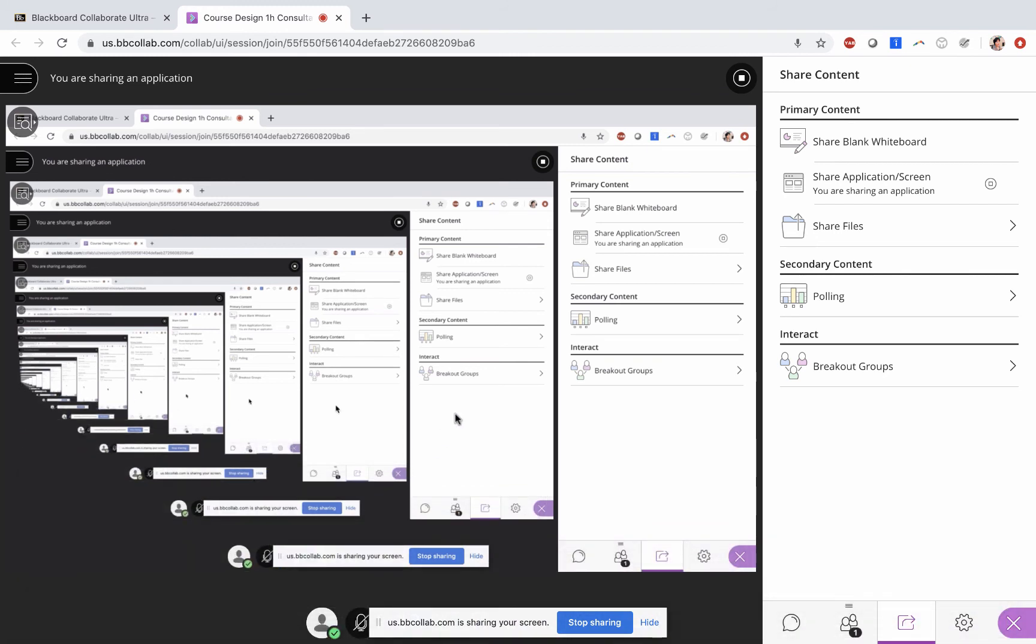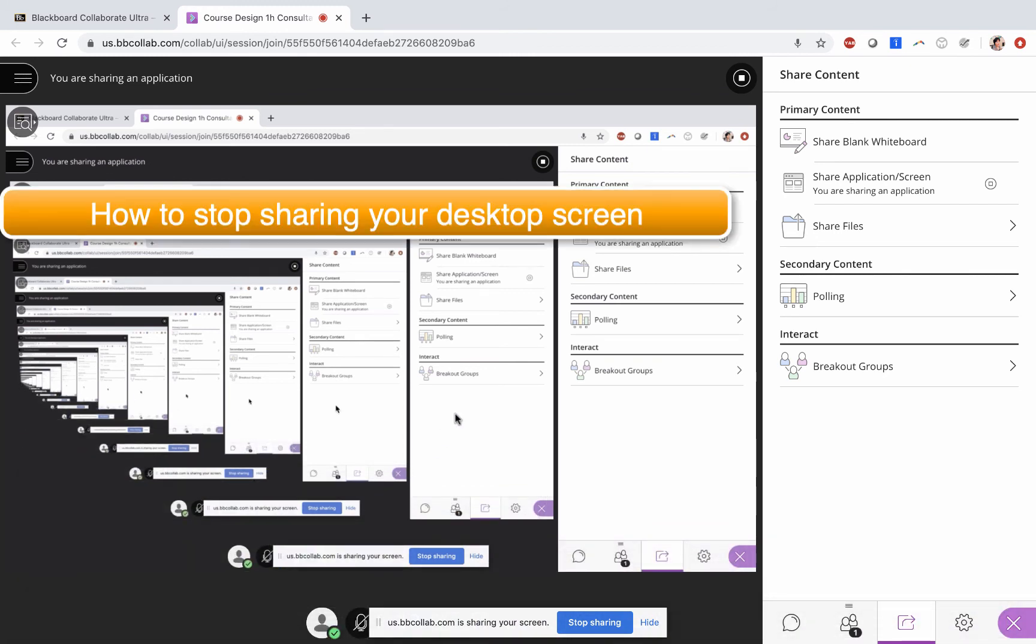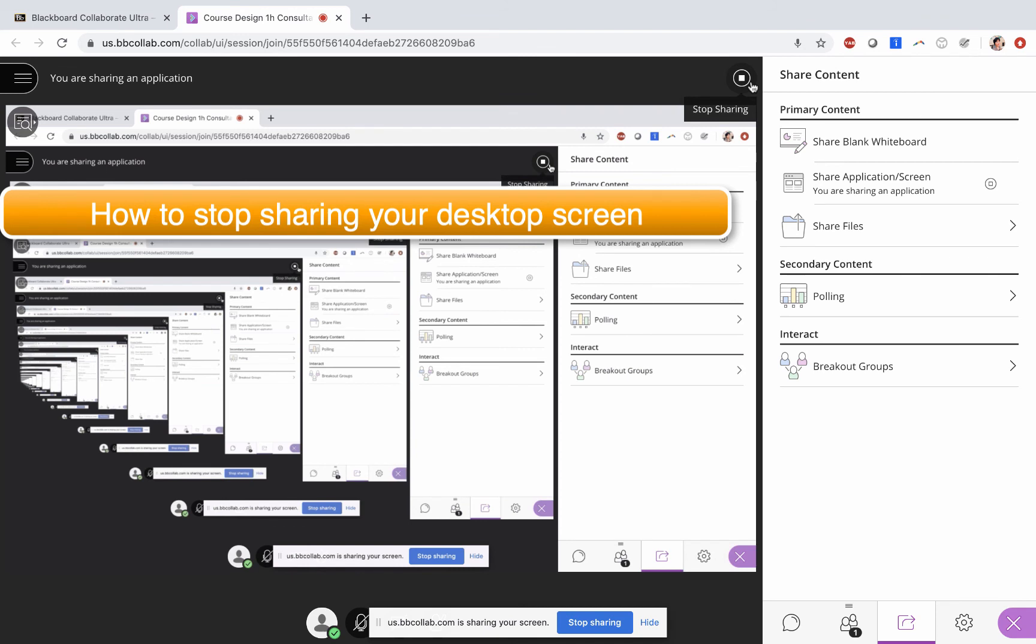Now step number two: how to stop sharing your application/screen.